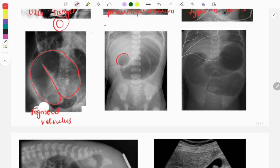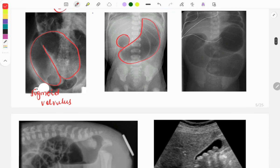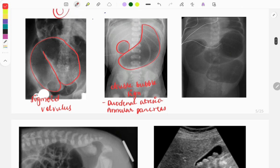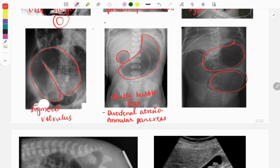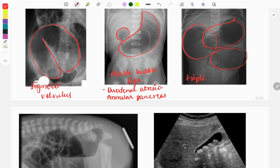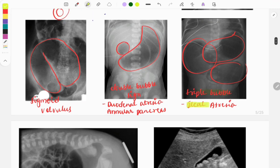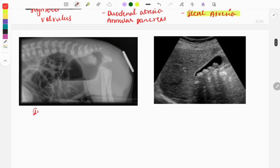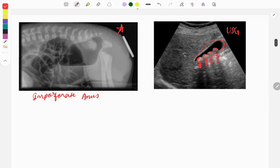The double bubble sign — two bubbles — is seen in two conditions: duodenal atresia and annular pancreas. The triple bubble sign — three bubbles — is seen in jejunal atresia. The next image is used to look for imperforate anus. On ultrasound you can see multiple gallstones in the gallbladder with posterior acoustic shadowing, an image of cholelithiasis.